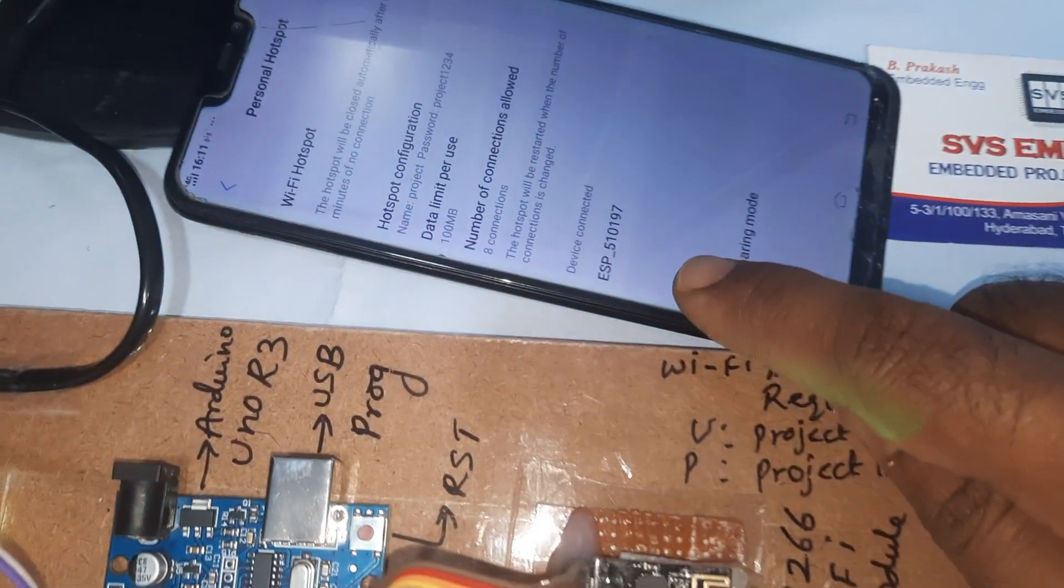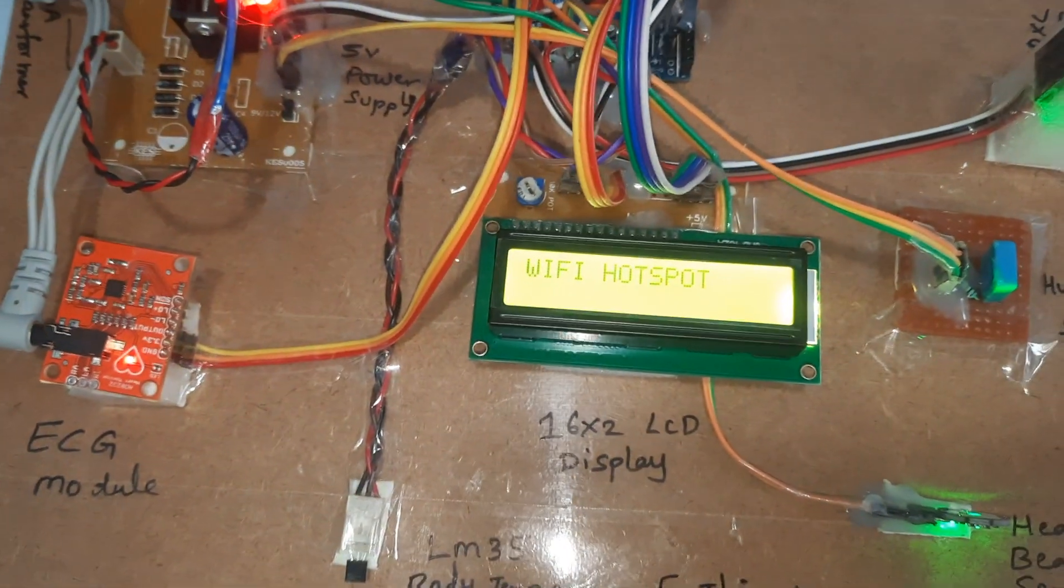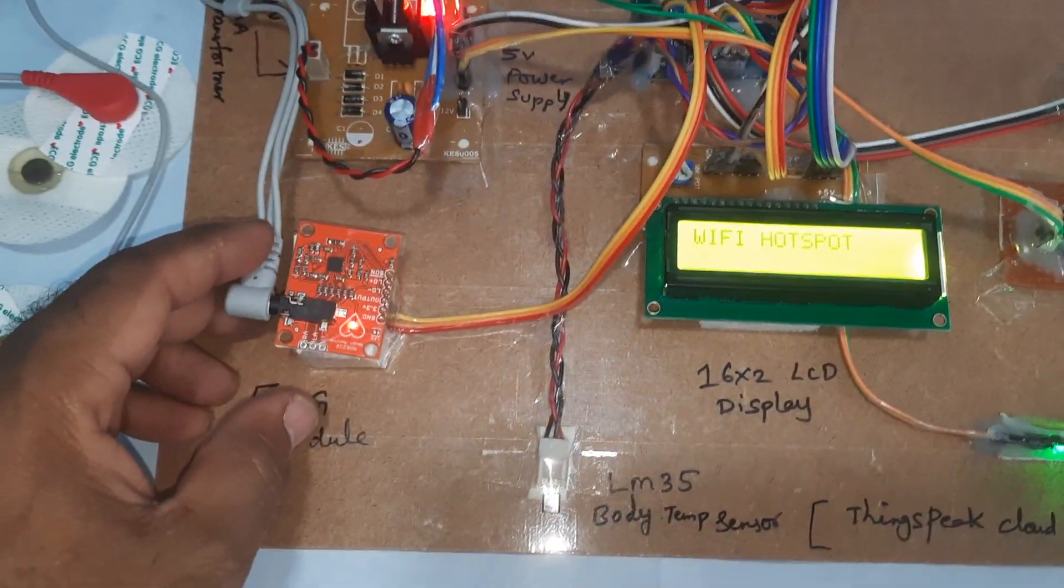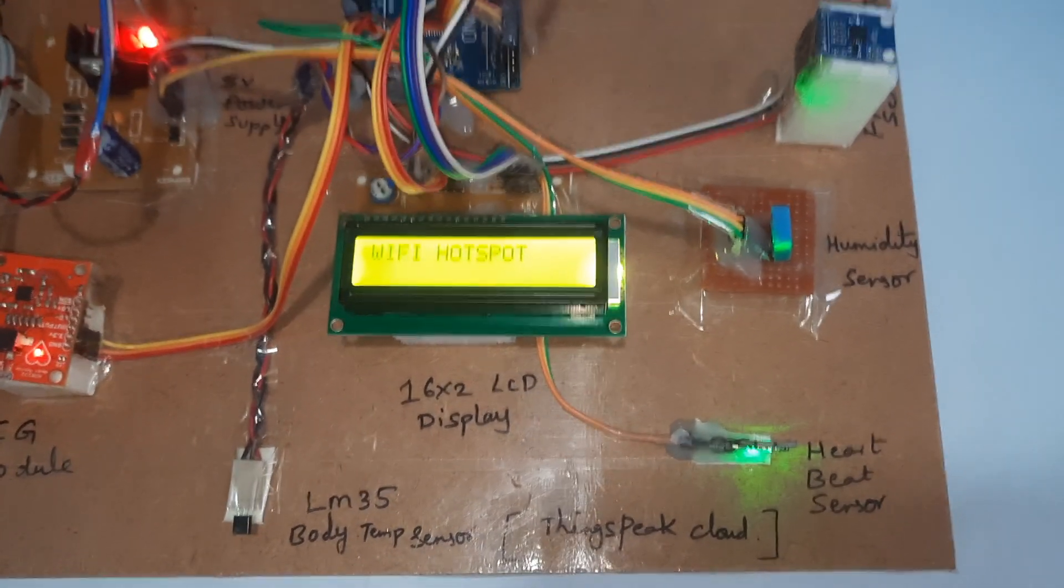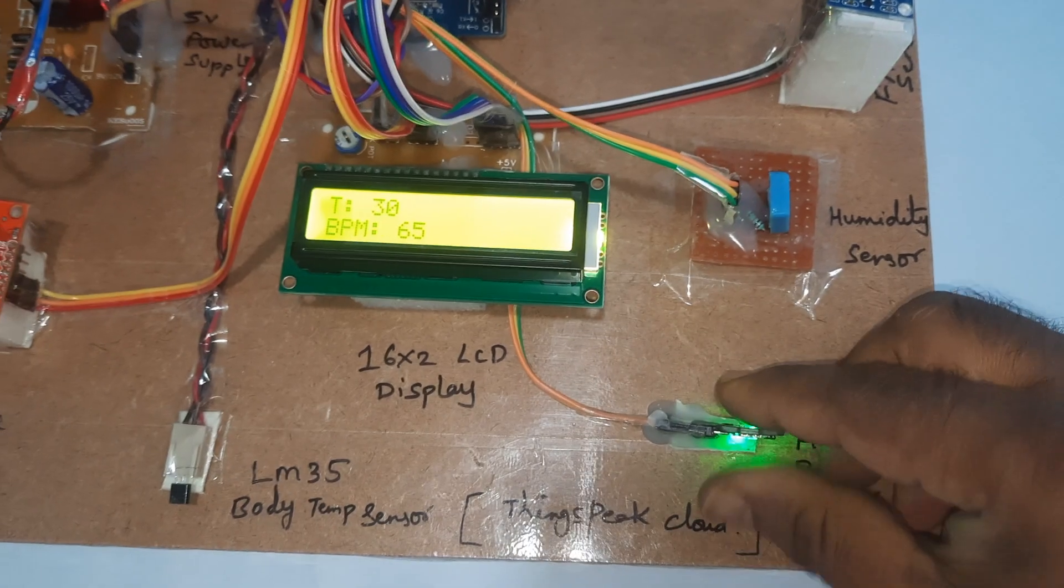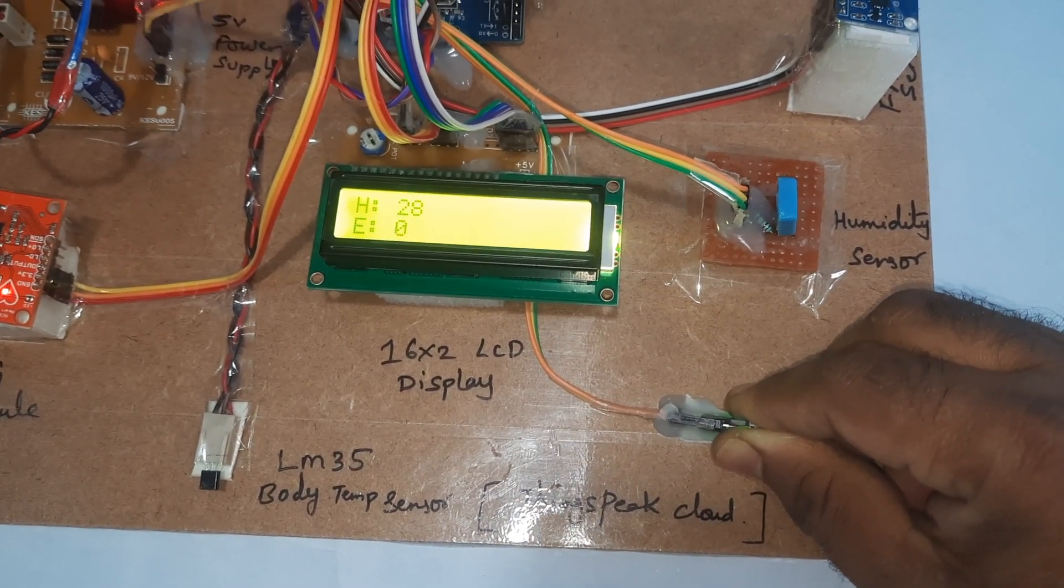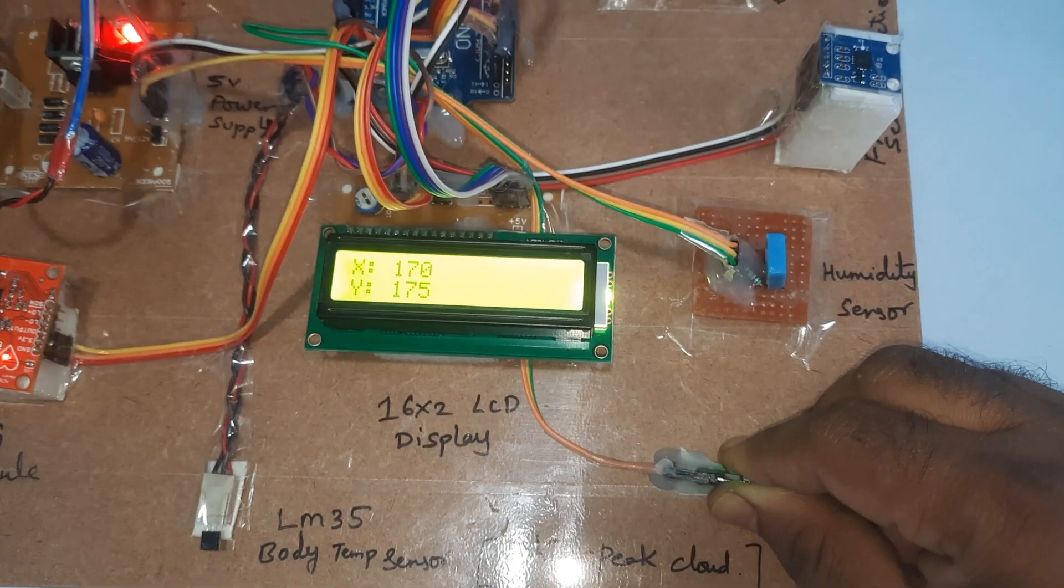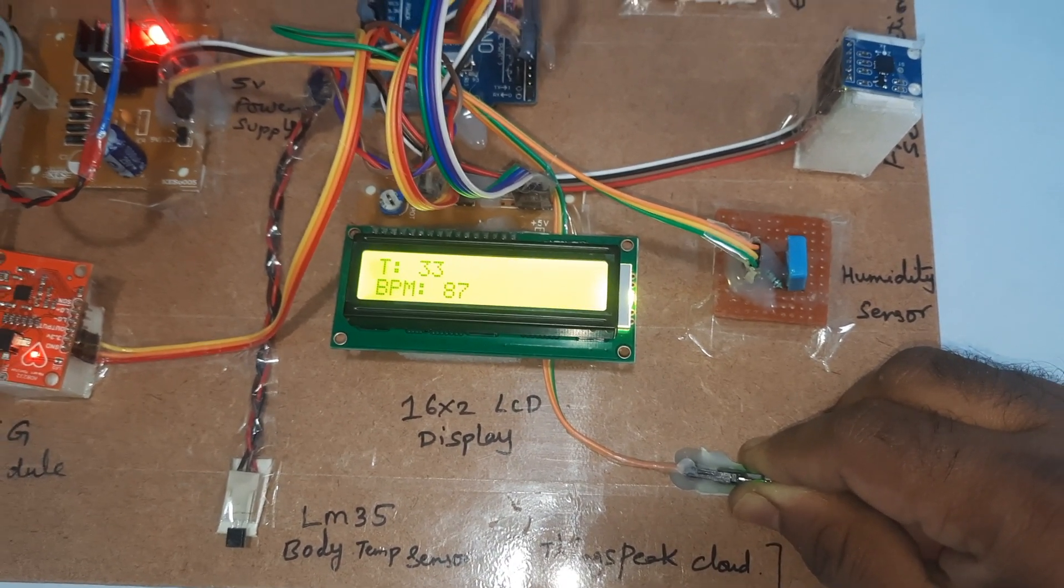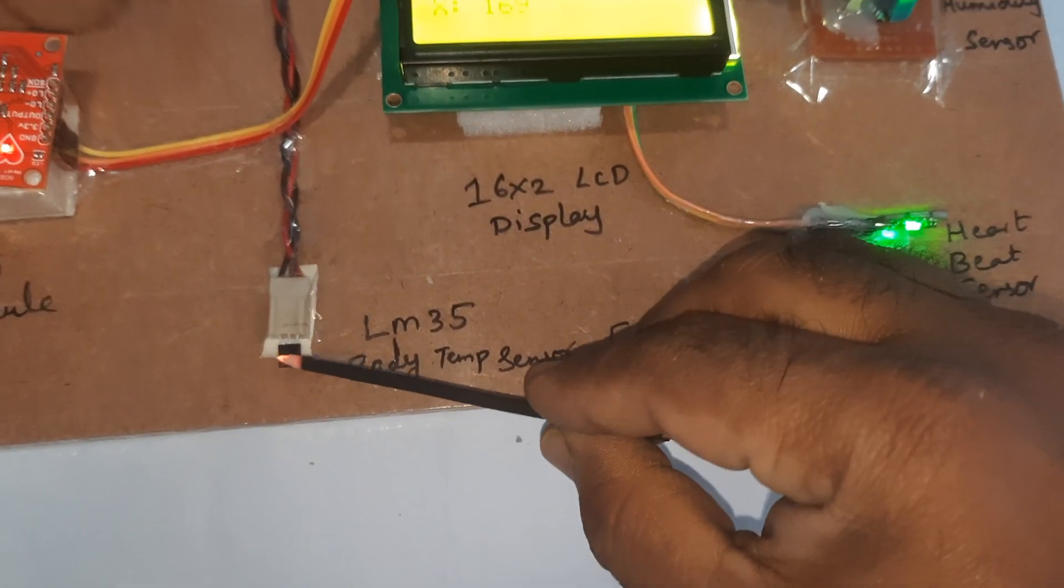Here ESP8266 Wi-Fi hotspot module is connected, along with ECG module, LM35 temperature sensor, heartbeat clip, and humidity sensor. On the display: H for humidity, E for ECG, F for fall detection, BPM for heartbeat, and T for temperature. Now I'm going to increase the temperature.